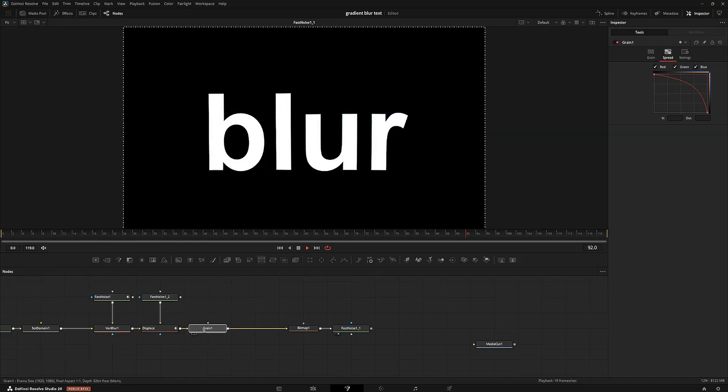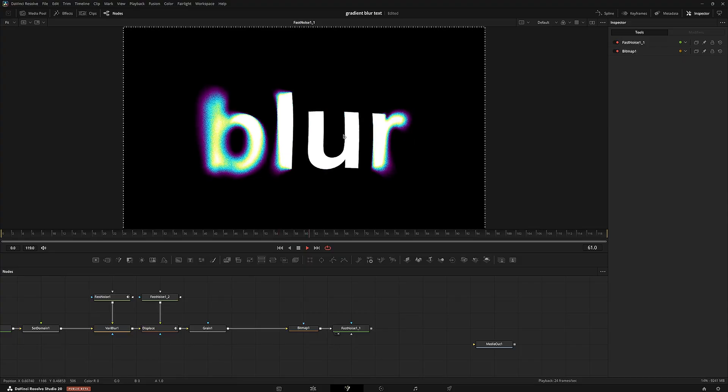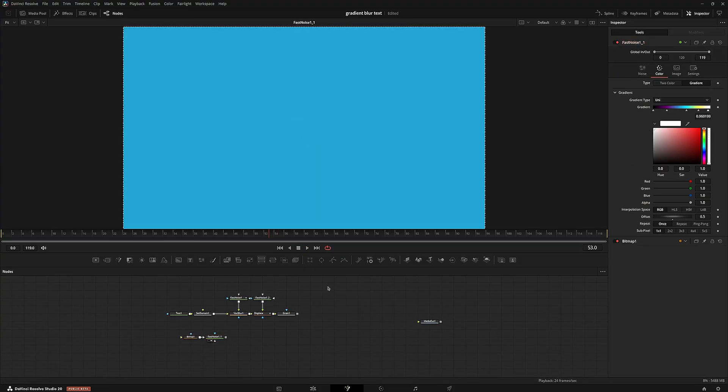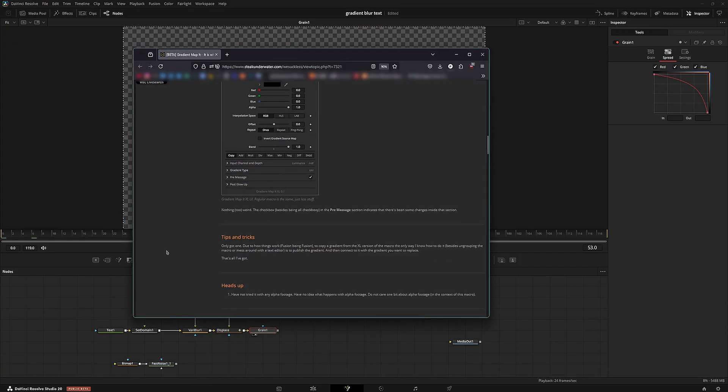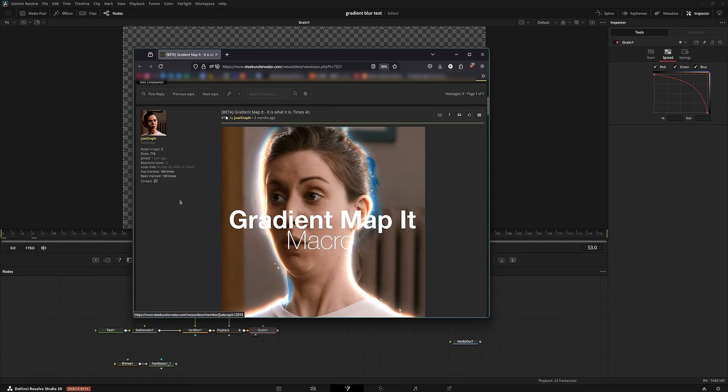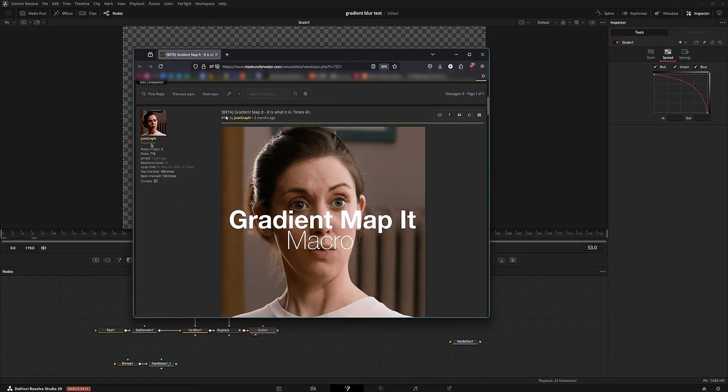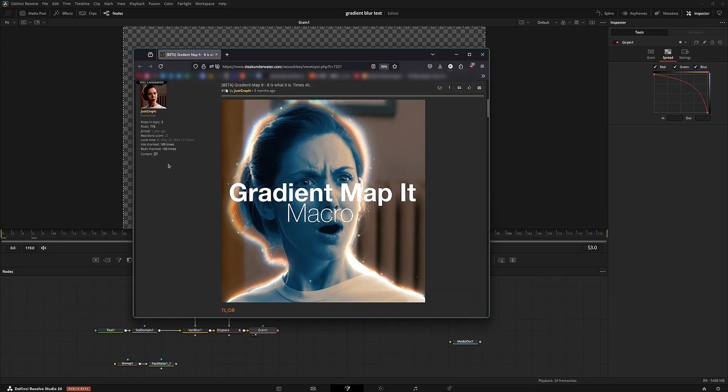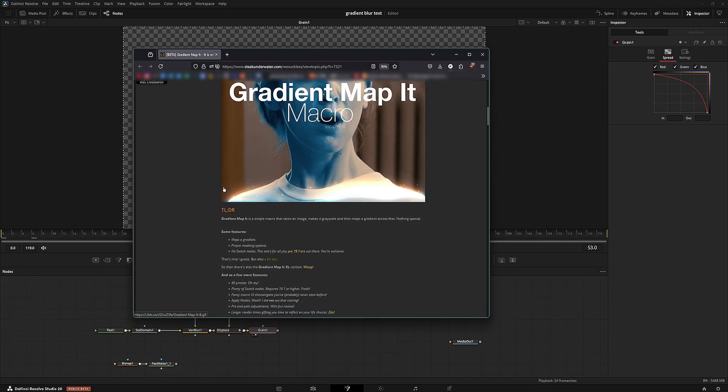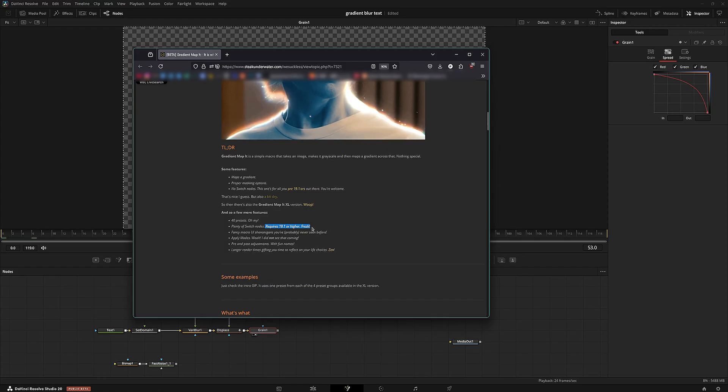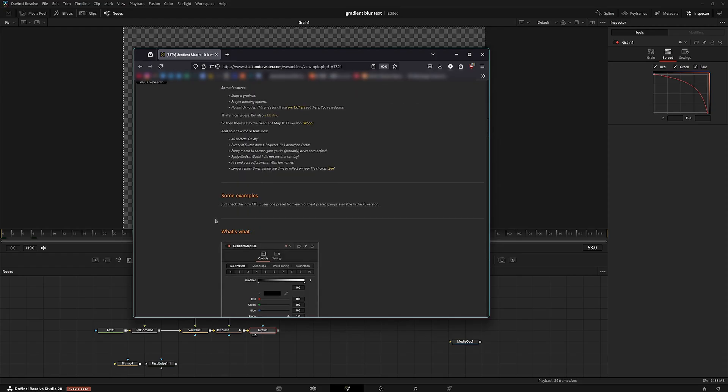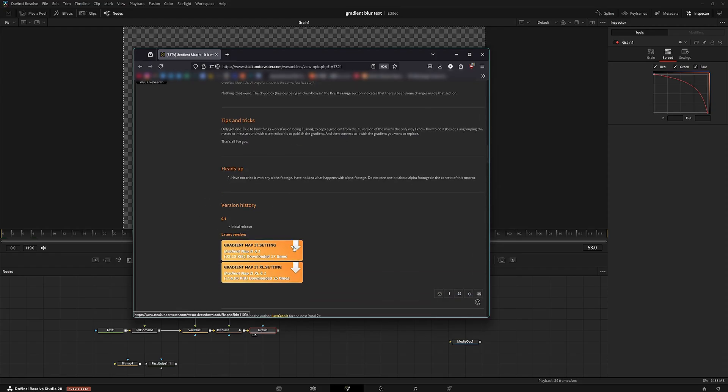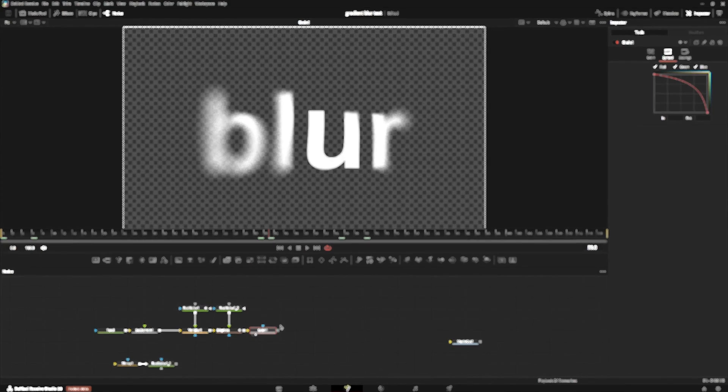If you want to have a bunch of extra gradient map presets, like already ready to use, so you don't have to do this bitmap process here, you can go into the description and I have a We Suck Less forum linked. This is a macro made by JustDropIt. They make some really nice macros. Some of them are a bit laggy and you always have to make sure you read the notes. For example, this one is only usable on 19.1 or higher. If you're a user of the free version, you will not want to use this version. So the gradient map bit regular version, you can use that one on any version below 19.1, but gradient map bit XL requires 19.1.